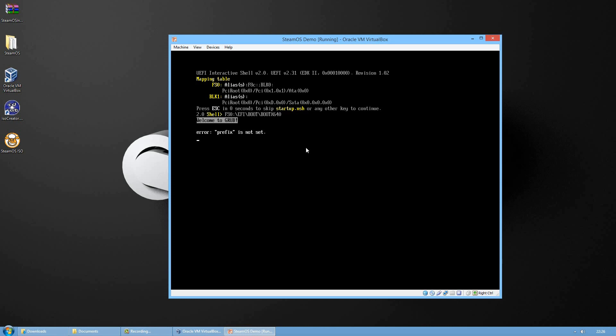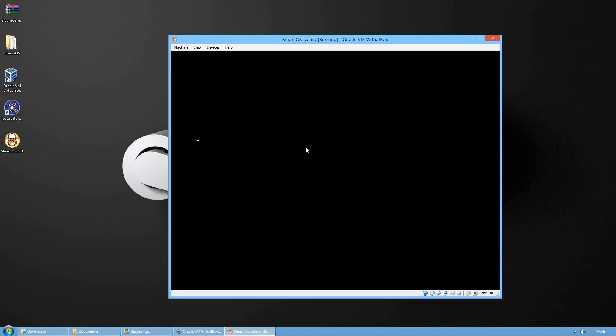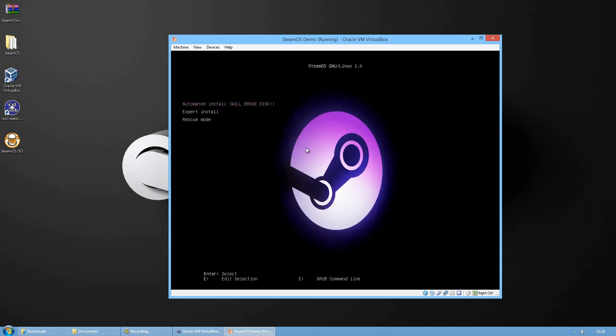An error will come up just ignore it because SteamOS will start loading the installer. From this menu choose automated install and press enter.